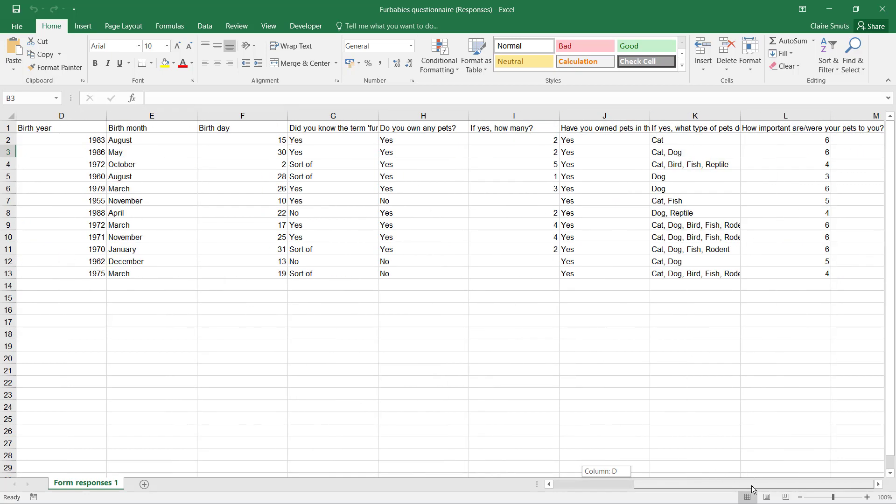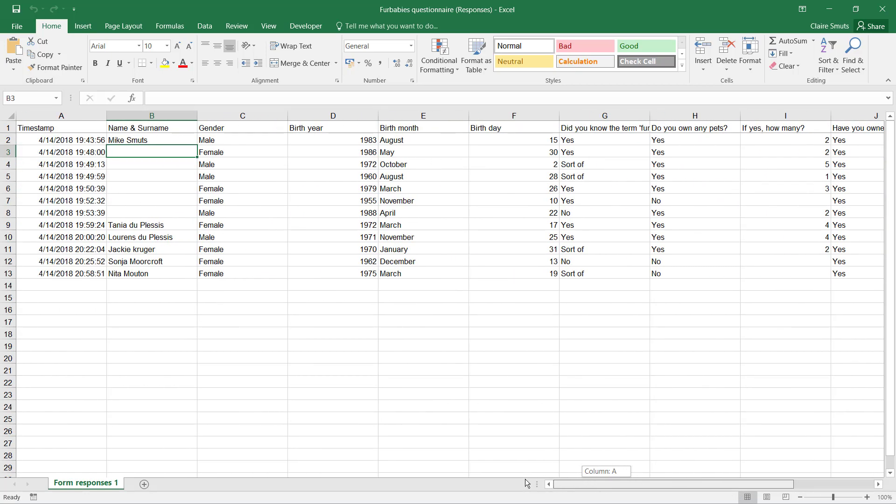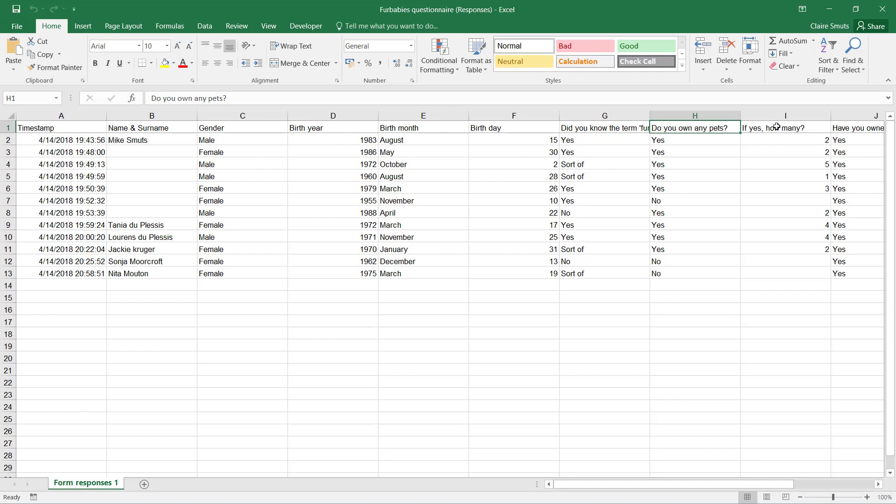So first off, what we need to do is we need to shorten the questions that we have at the top here. That's very, very important. The other thing is you won't be able to import this questionnaire data if there is a space at the beginning of the sentence.